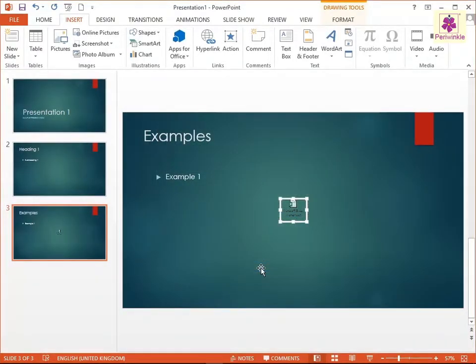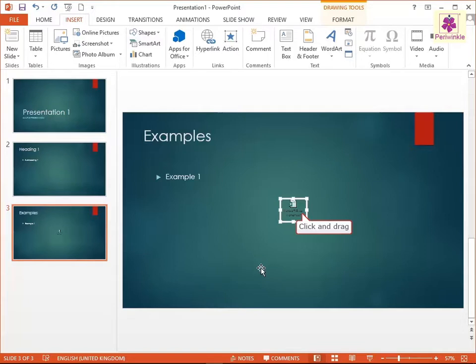Alternatively, once inserted, click and drag the embedded or linked object to move it to the desired location on the same slide.